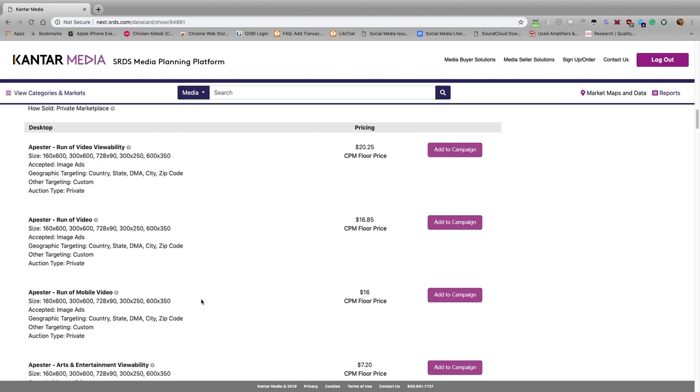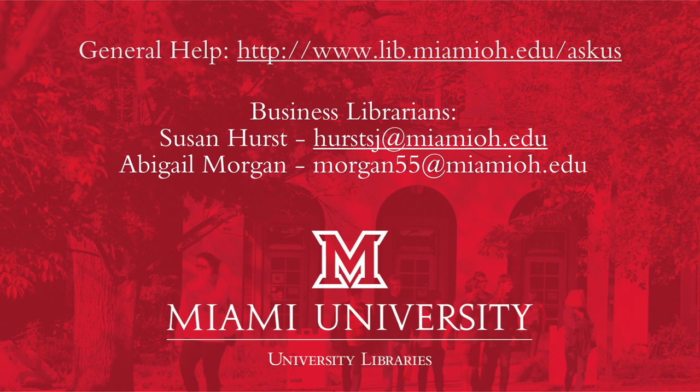There's a lot of information in SRDS, and this just is a basic introduction to it. If you need any additional help in using this database, please do not hesitate to contact the libraries. Thank you very much.